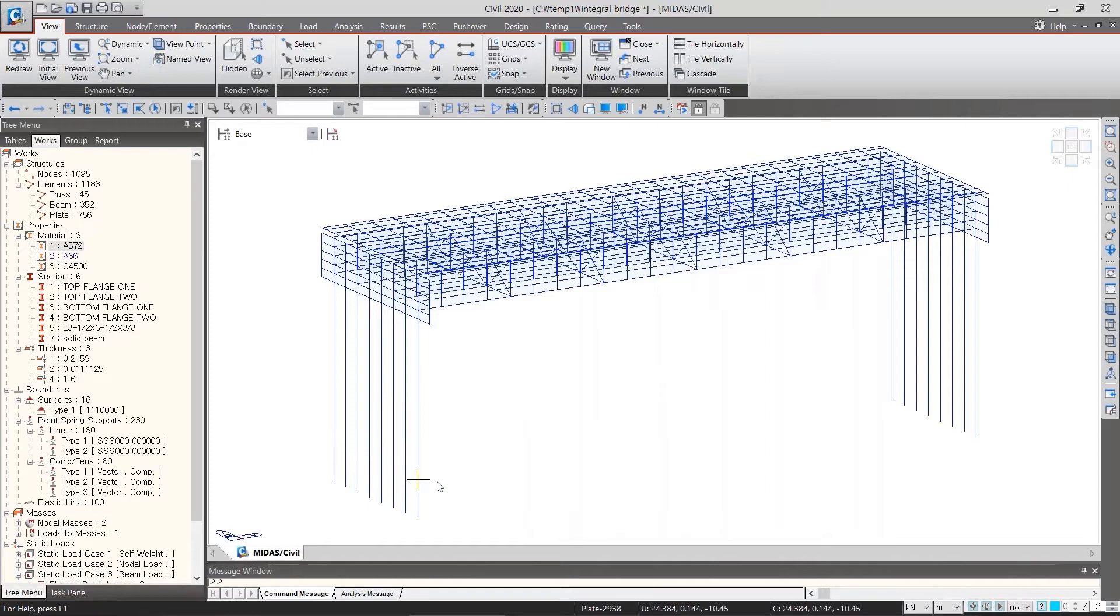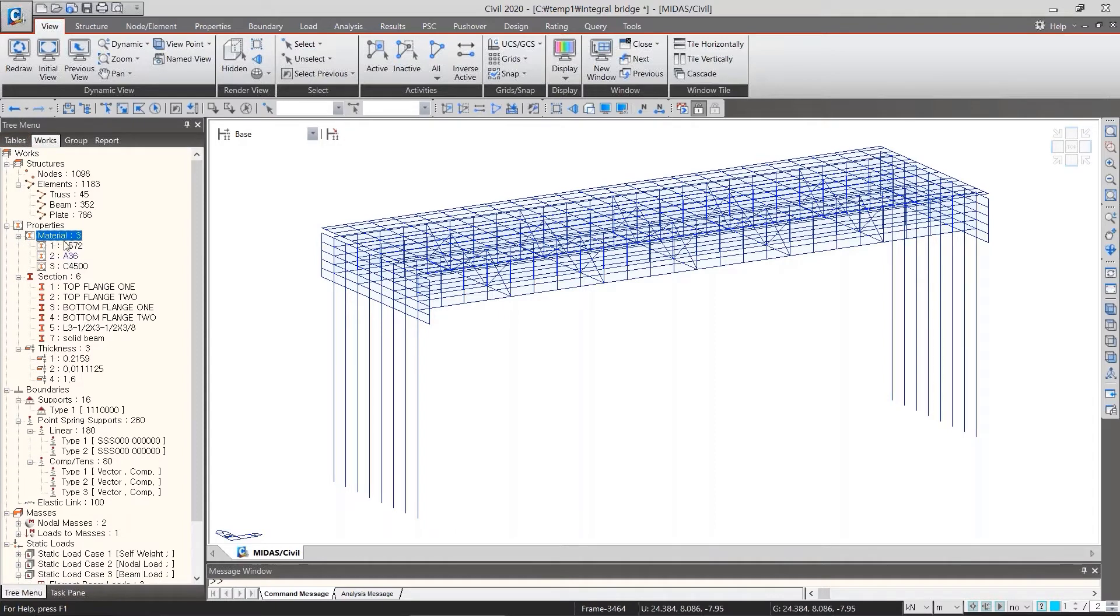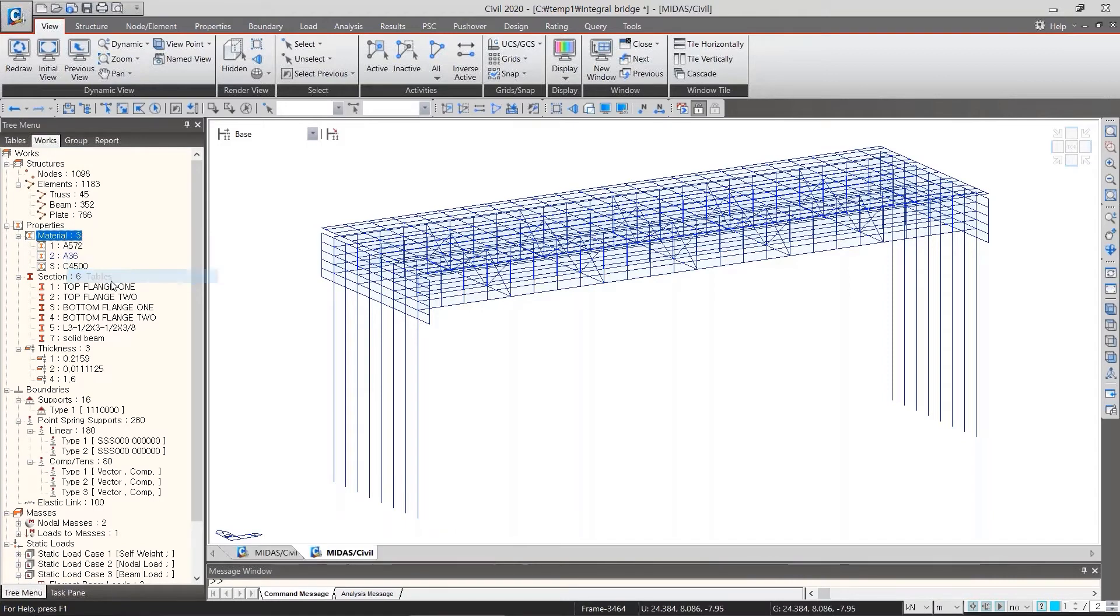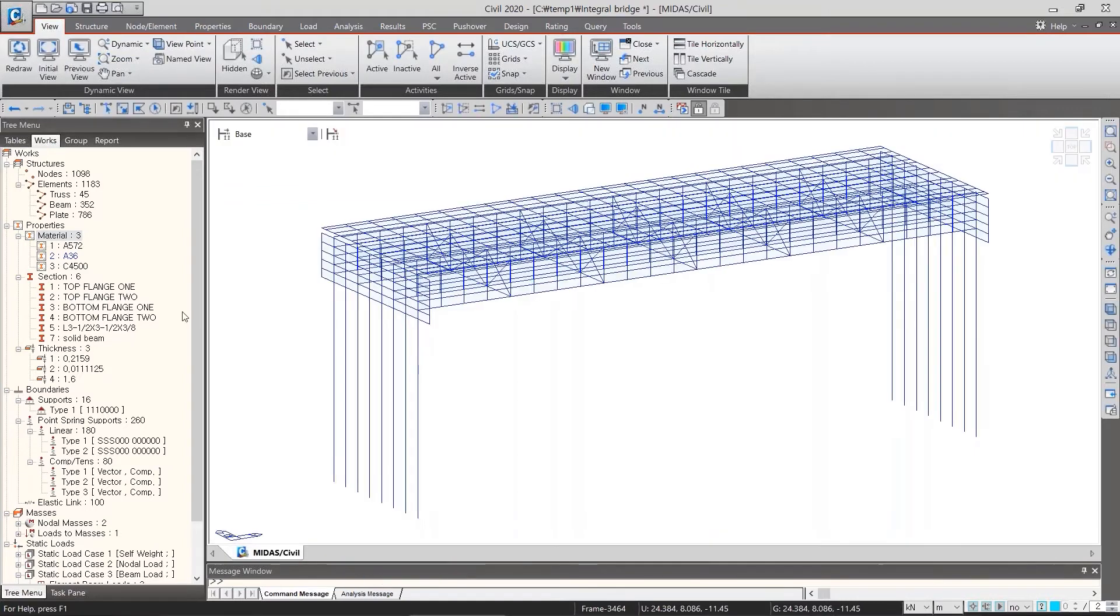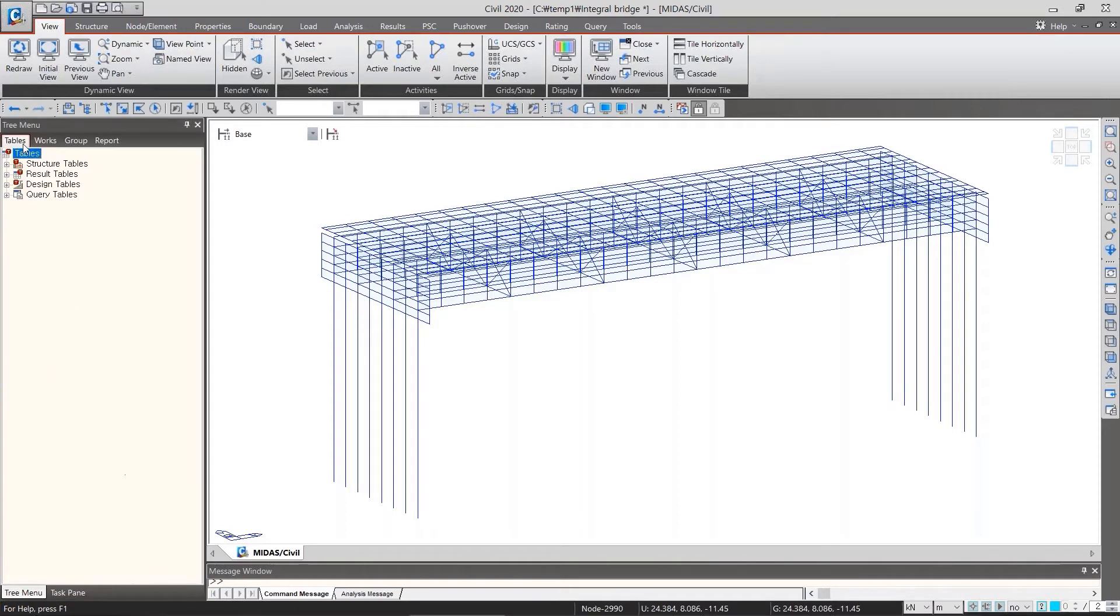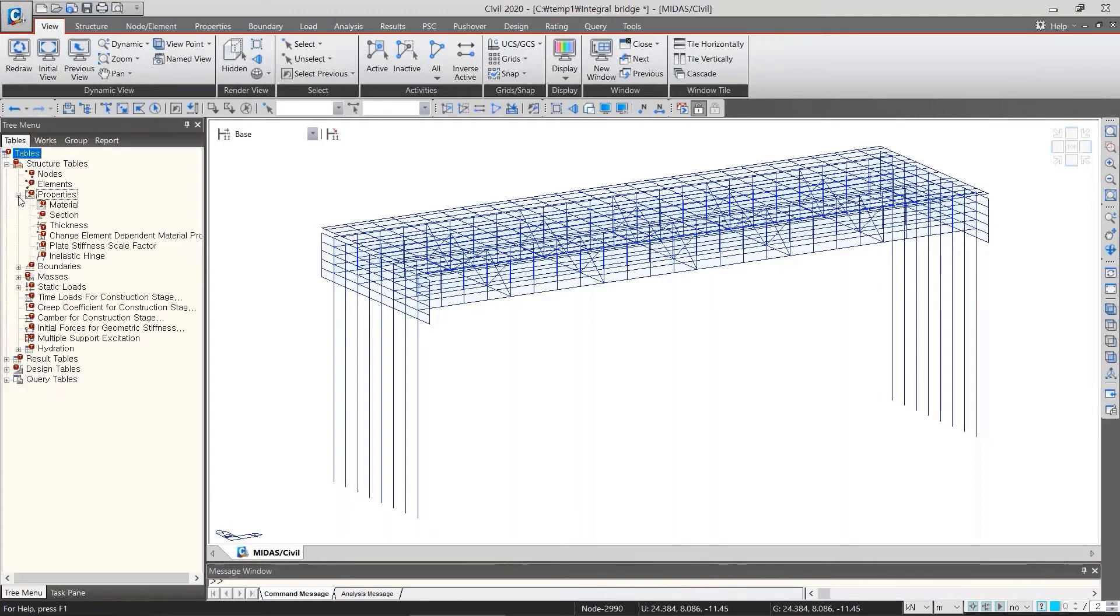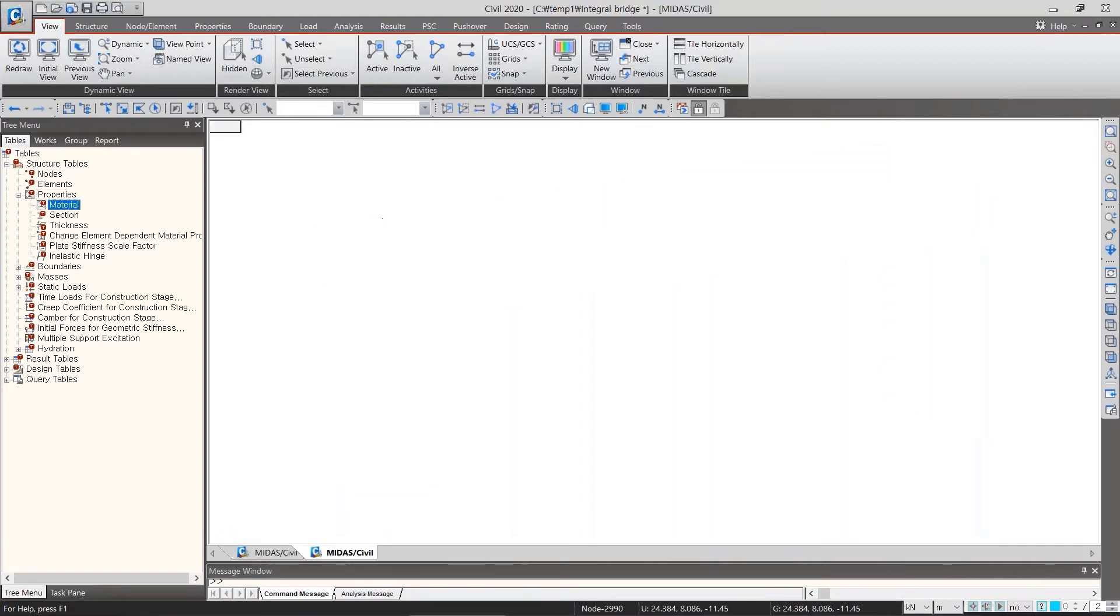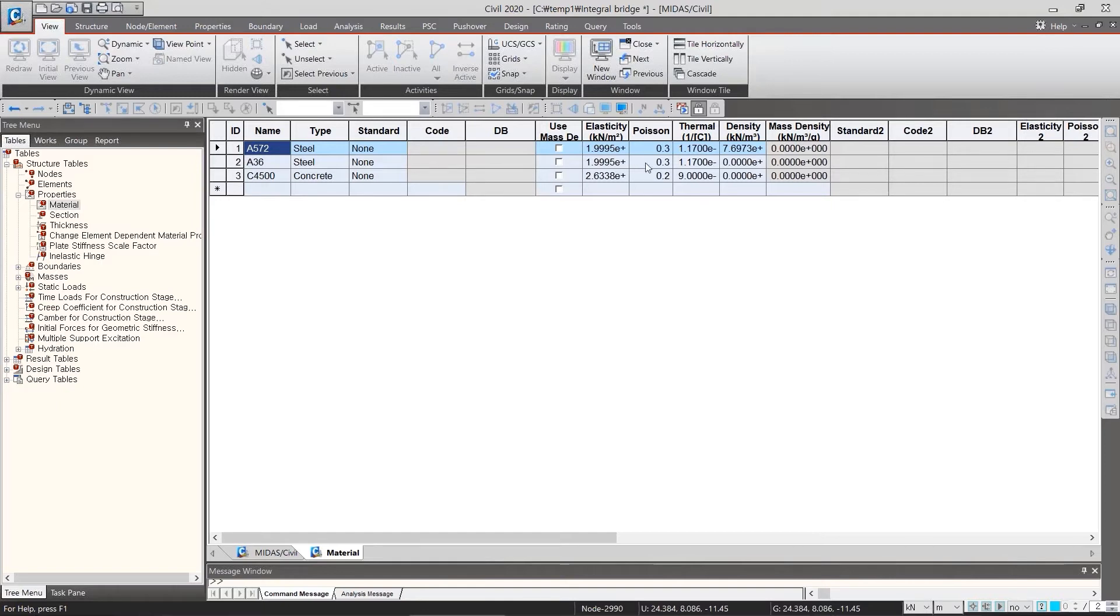Now I will talk about the tables in the tree menu. If you click some items such as material, there is a table button. And also, we can go into tables by moving to tables tab here, next to work step, and structure, properties, and double-click material. Table window has been generated. This table has the same form with spreadsheet, so we can edit value like using spreadsheet.